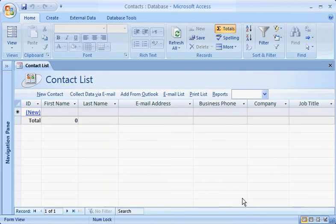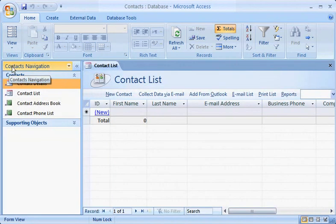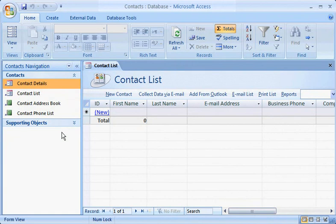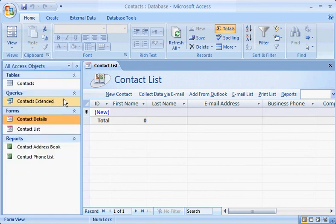Once again, you'll notice right away the new look of Access 2007. Take a moment to explore it. Start by clicking this button and checking out the navigation pane, which shows you what's in the database. Click here, and then click Object Type to see a list of objects already in the new database.